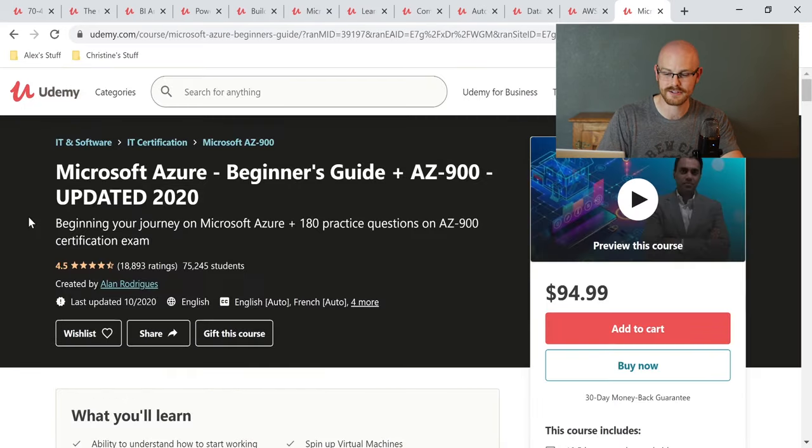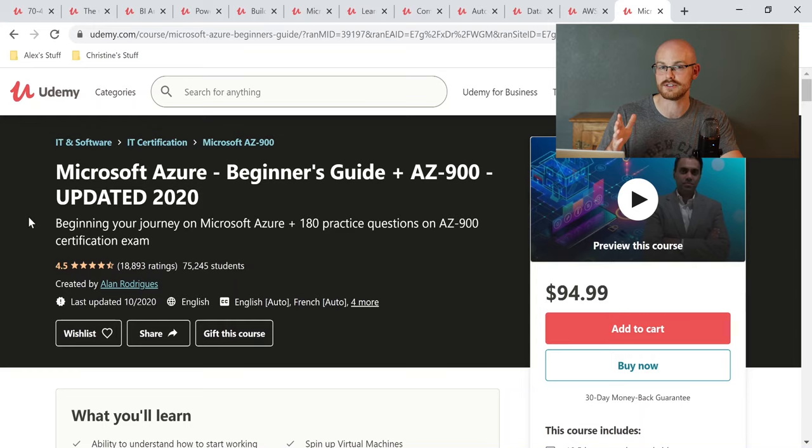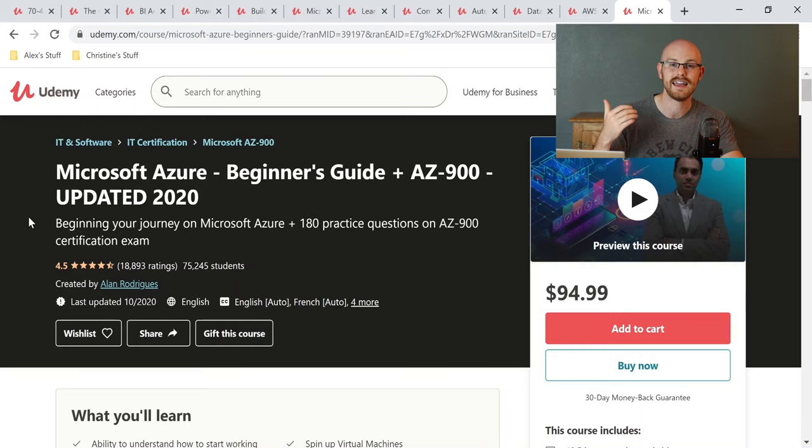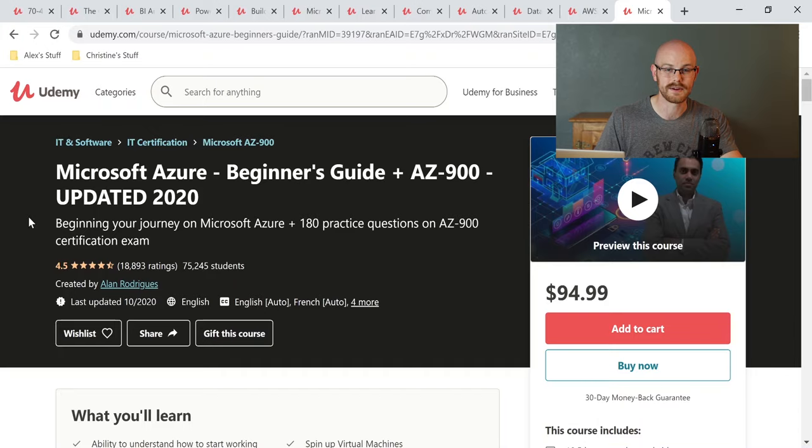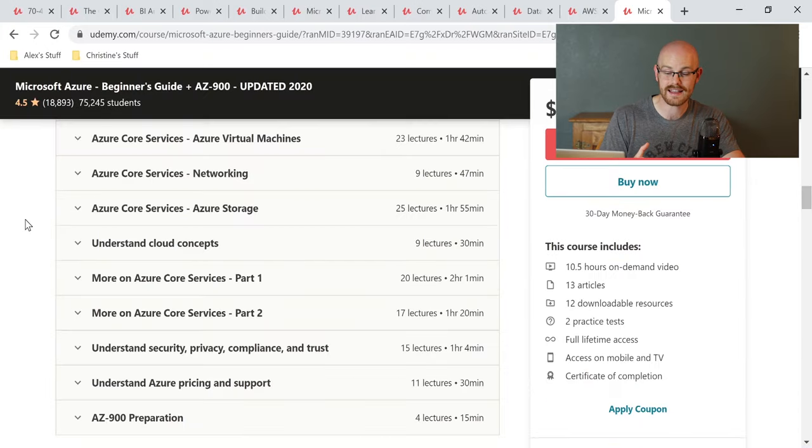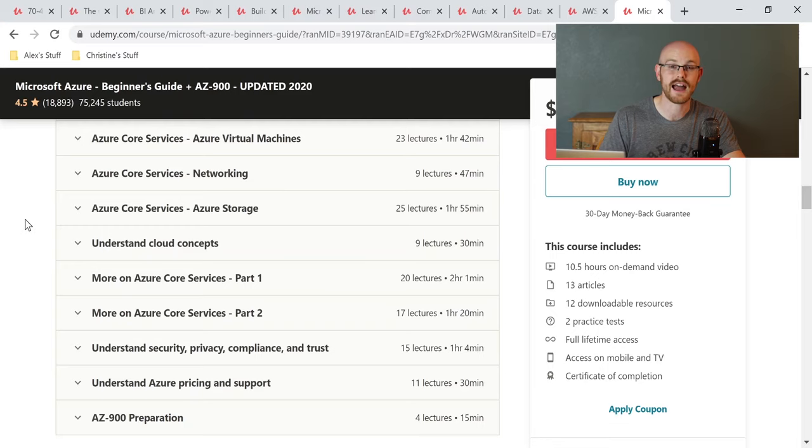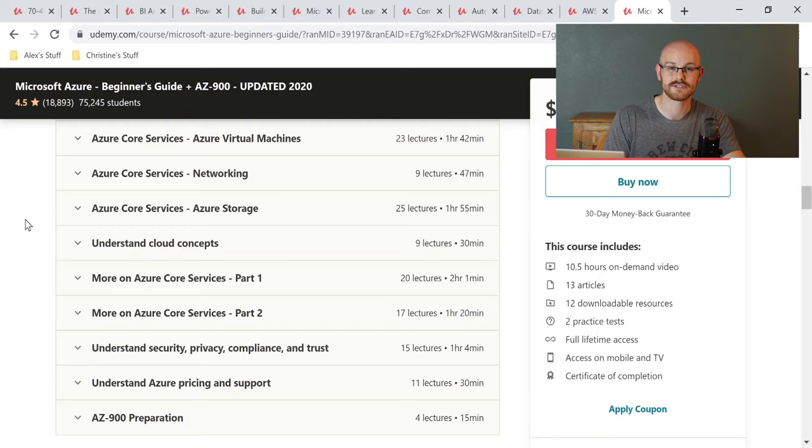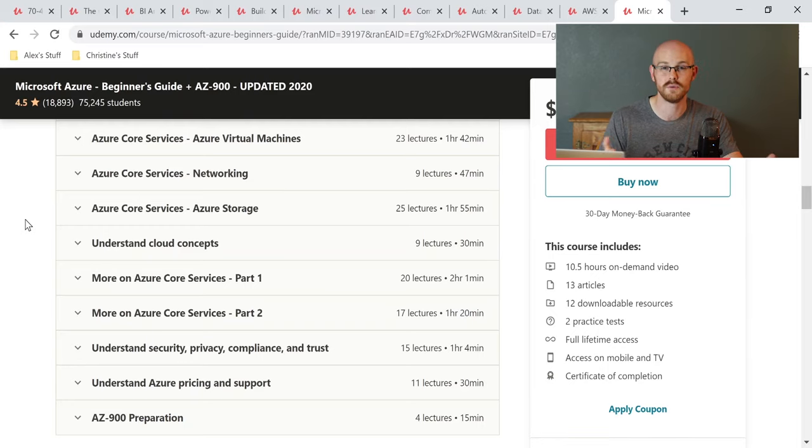The second bonus course is Microsoft Azure Beginner's Guide plus AZ-900 updated 2020. AZ-900 is the actual certification exam that you can take if you want to become certified in Azure. So let's look at some of the things that you're going to learn in this course. You're going to learn things like Azure Virtual Machines, Azure Data Storage, and then you're going to go into a lot more of the products that you'll actually use as a data analyst. Things like Databricks, Azure Data Factory, and Azure SQL Server. And this kind of gives you just a brief overview how they were used and how you will use them as a data analyst.